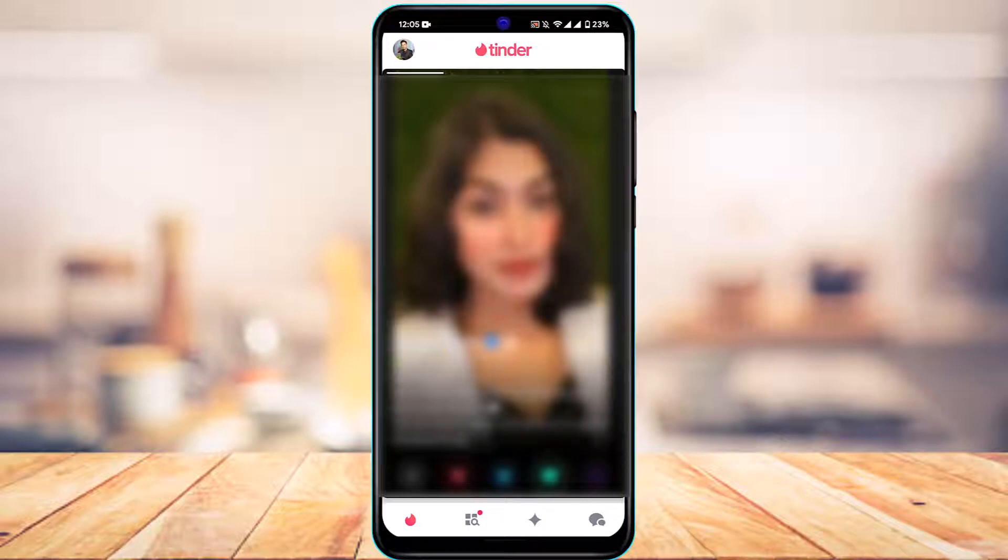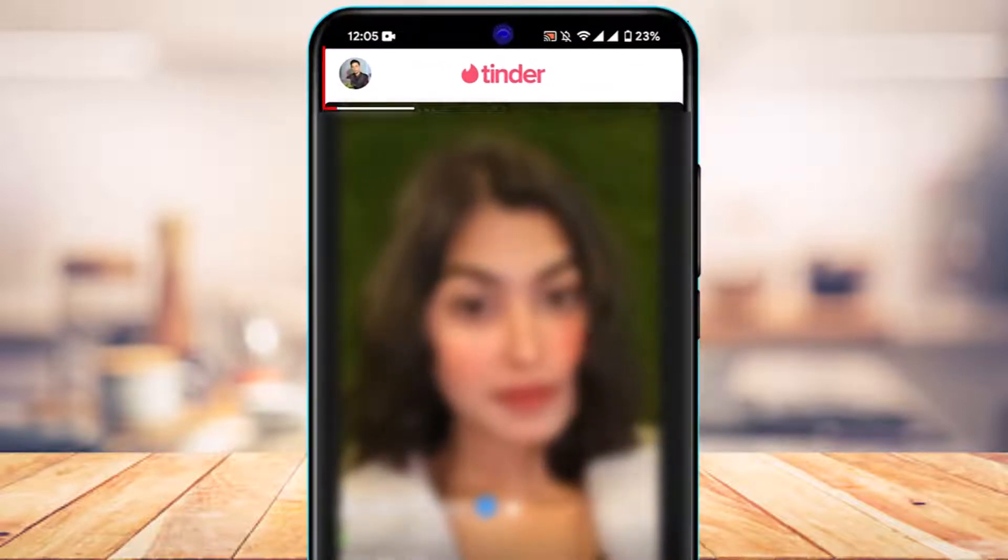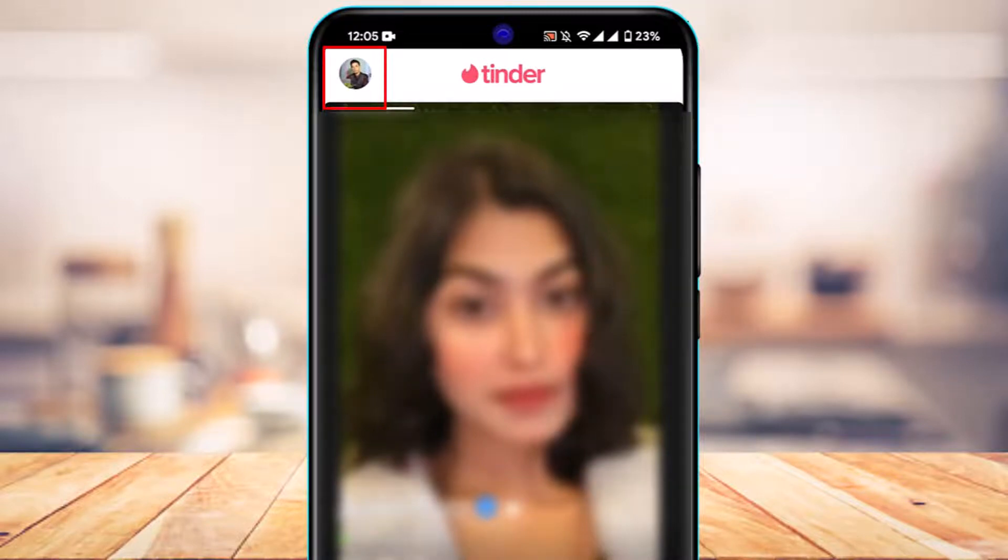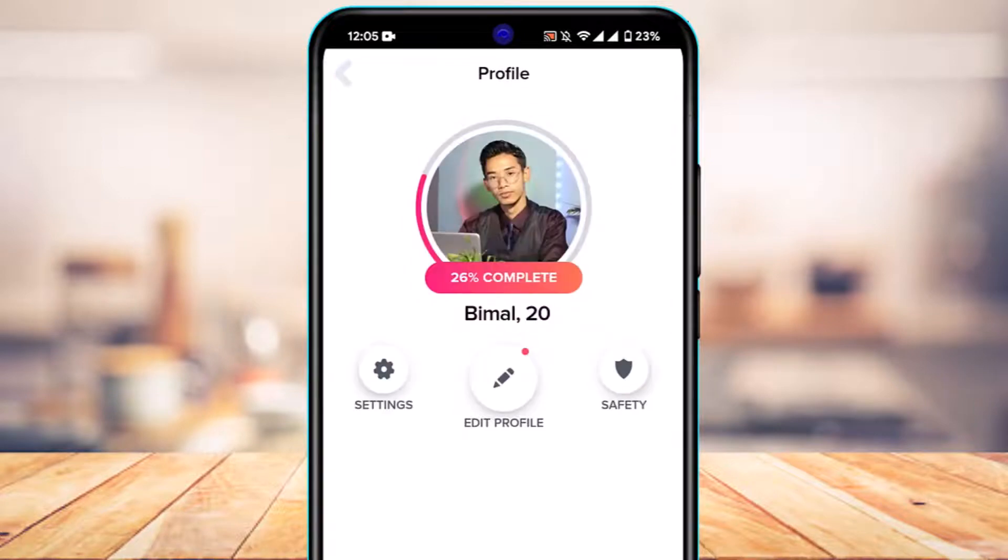After you log in, you can see this is how the interface looks. What you have to do is from the top left-hand side of the screen, tap on your profile icon or your profile picture of your Tinder account. Once you tap on your profile picture, you're going to be taken to this page right here.